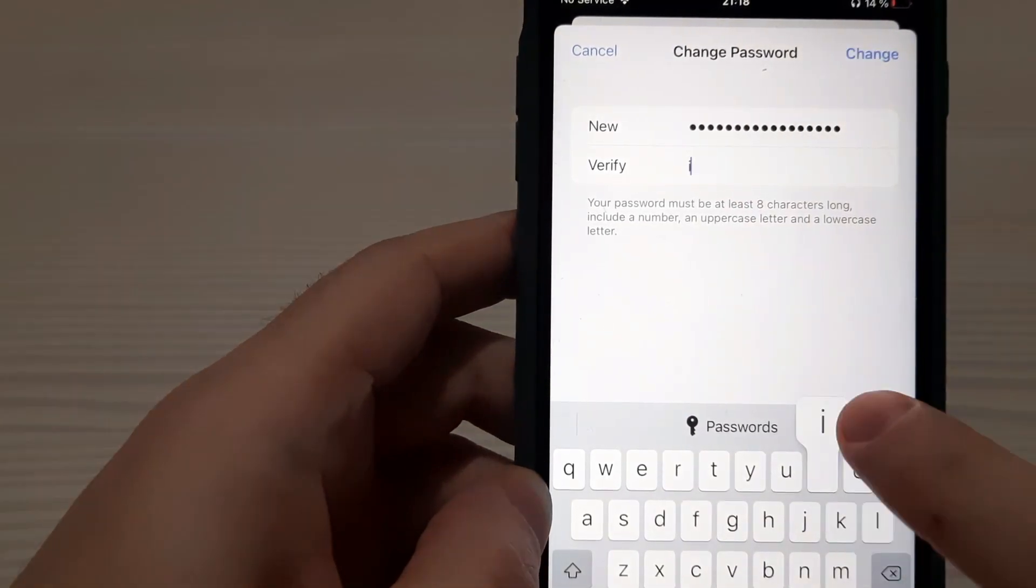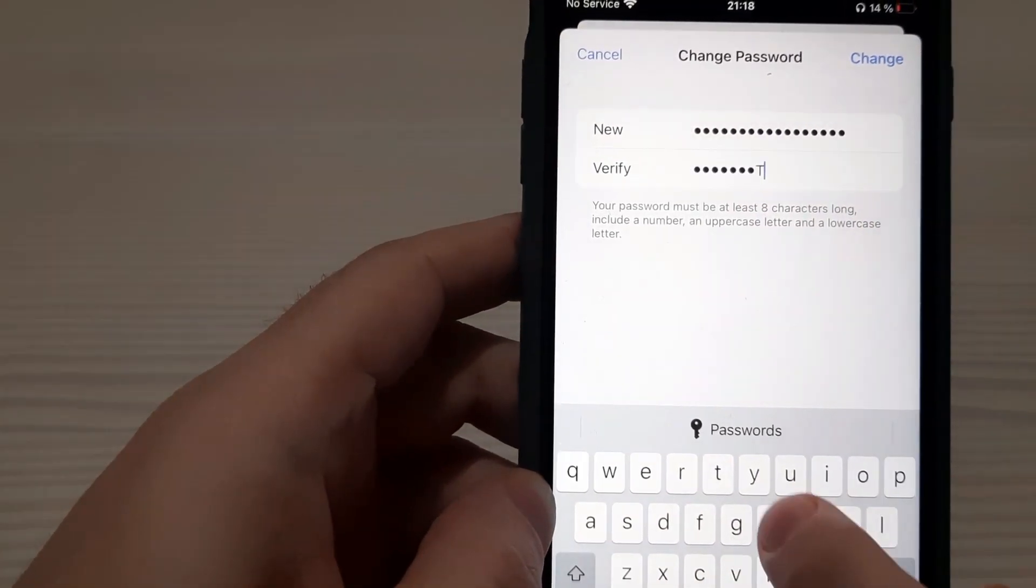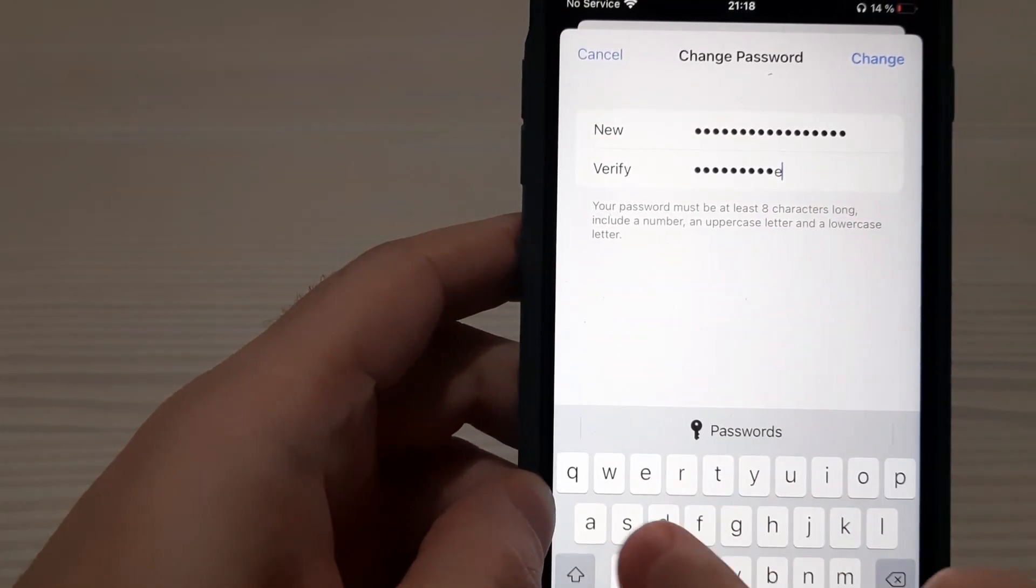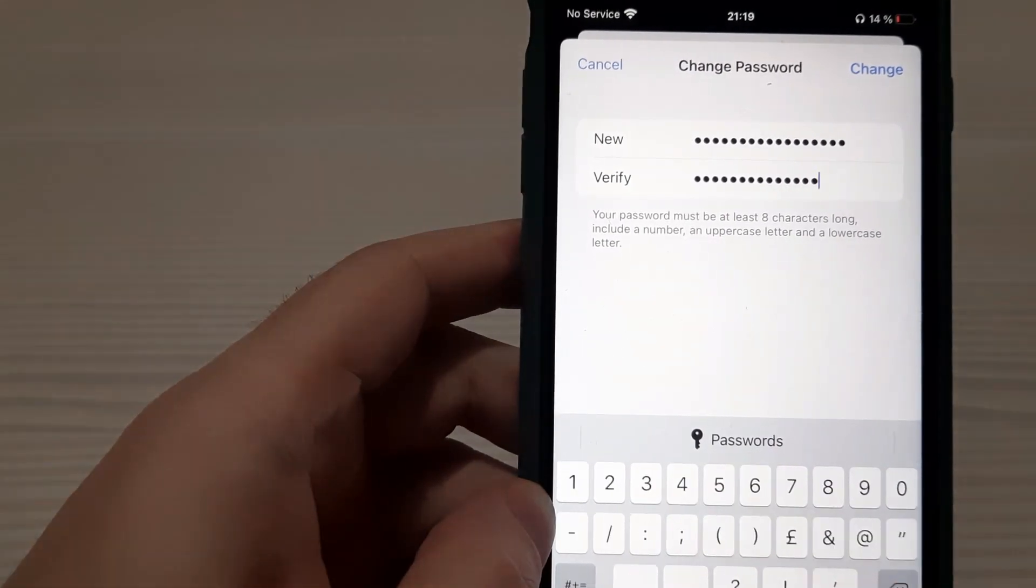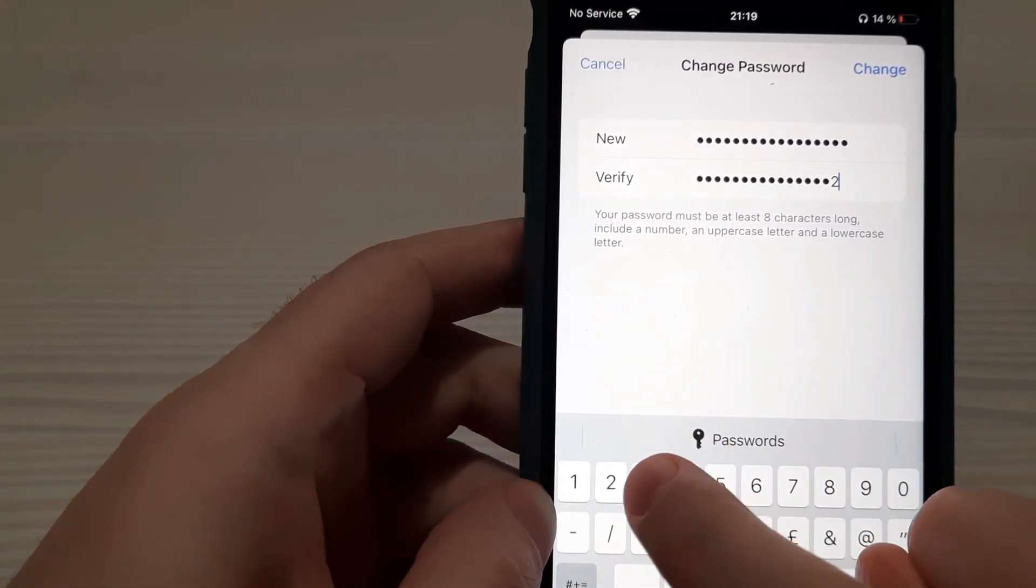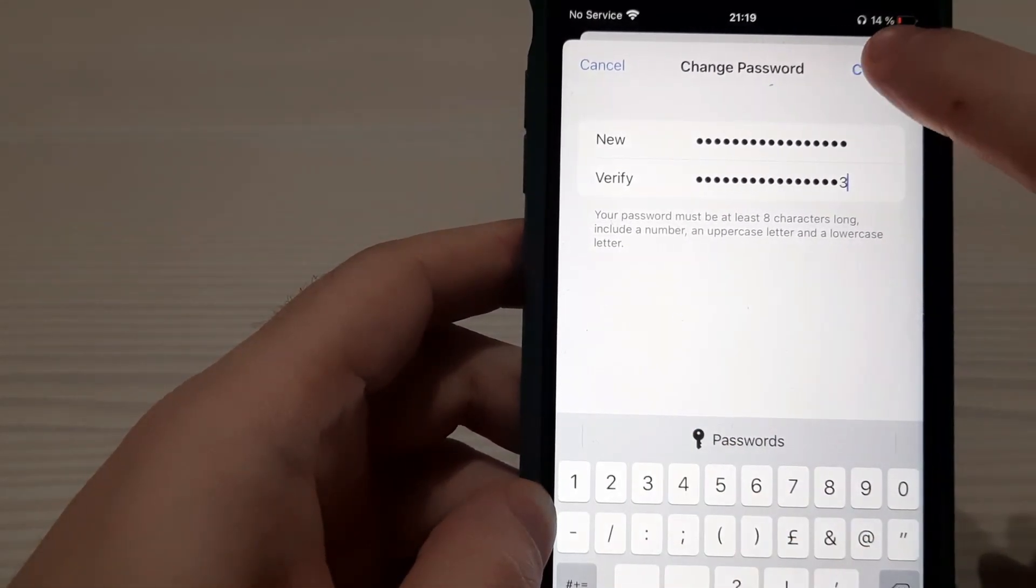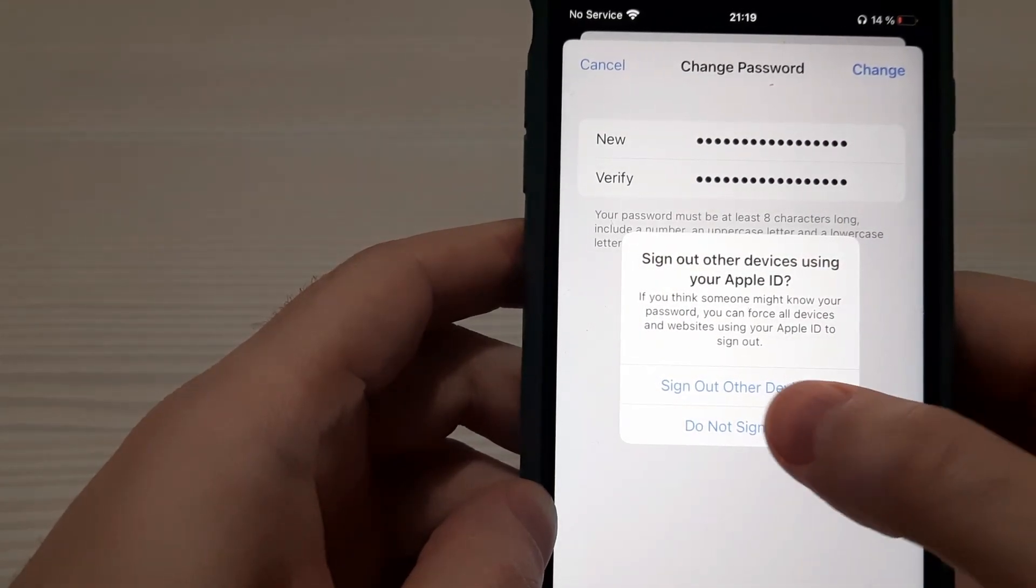Verify. iPhoner the best. Next. Numbers. 1, 2, 3. Change. Try to change. Don't sign out.